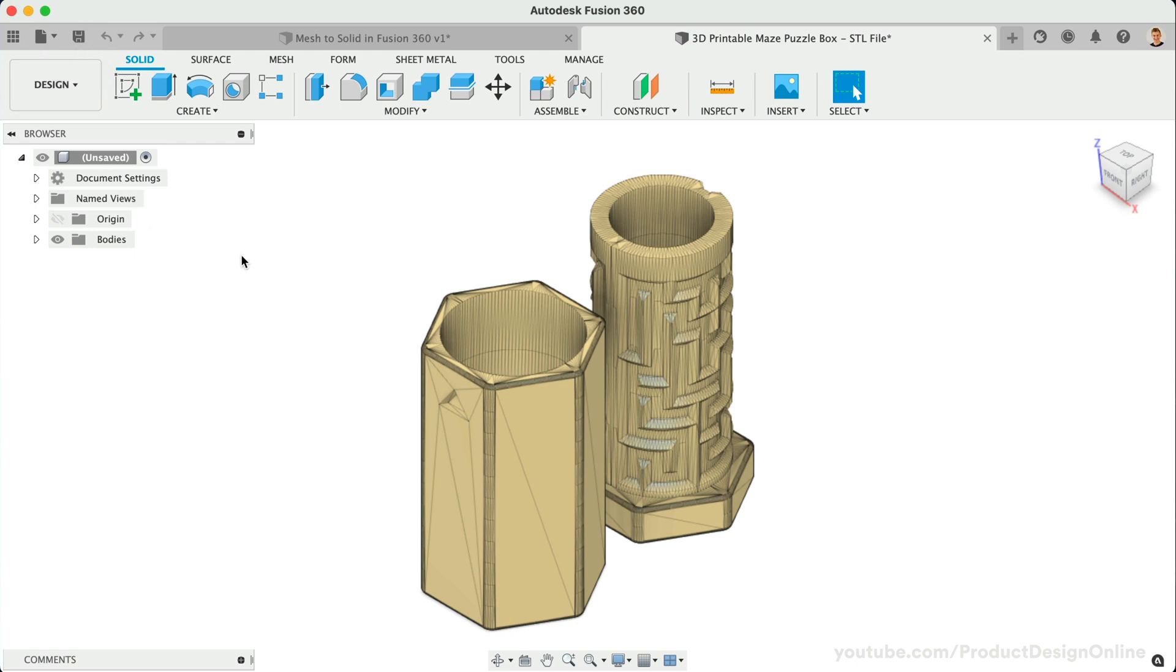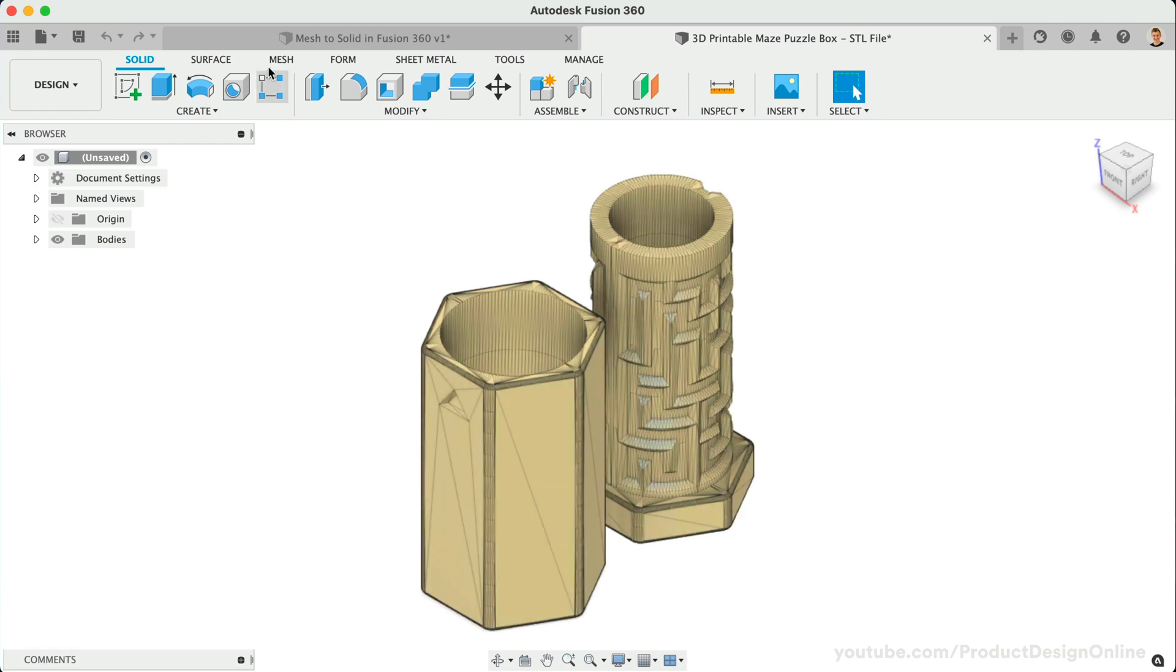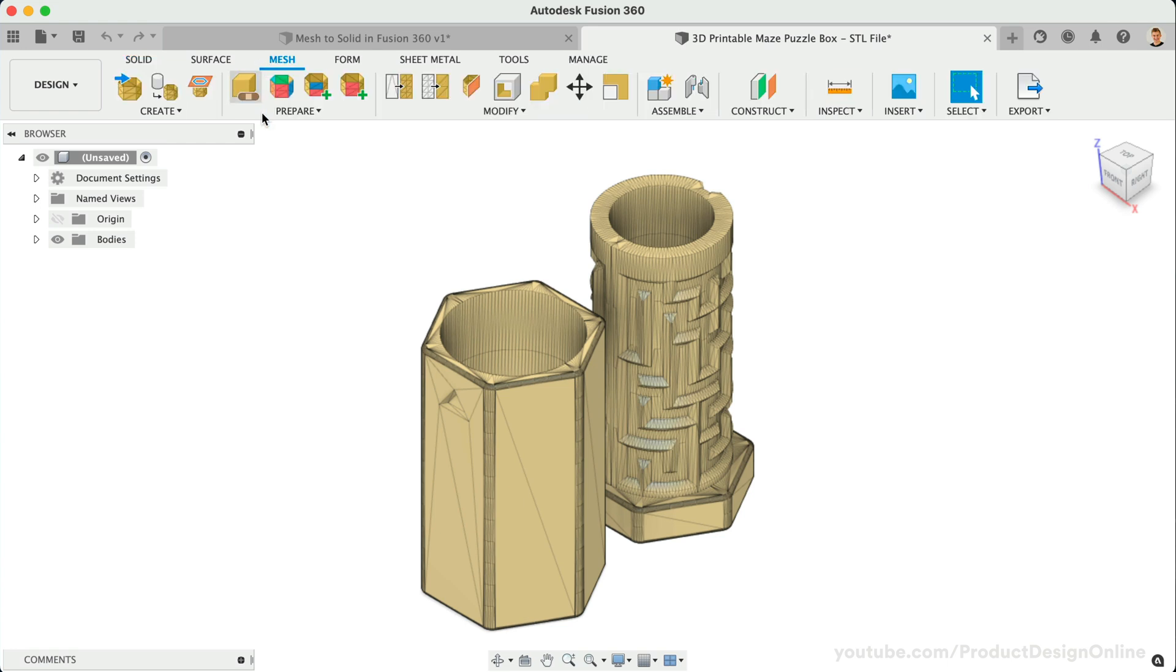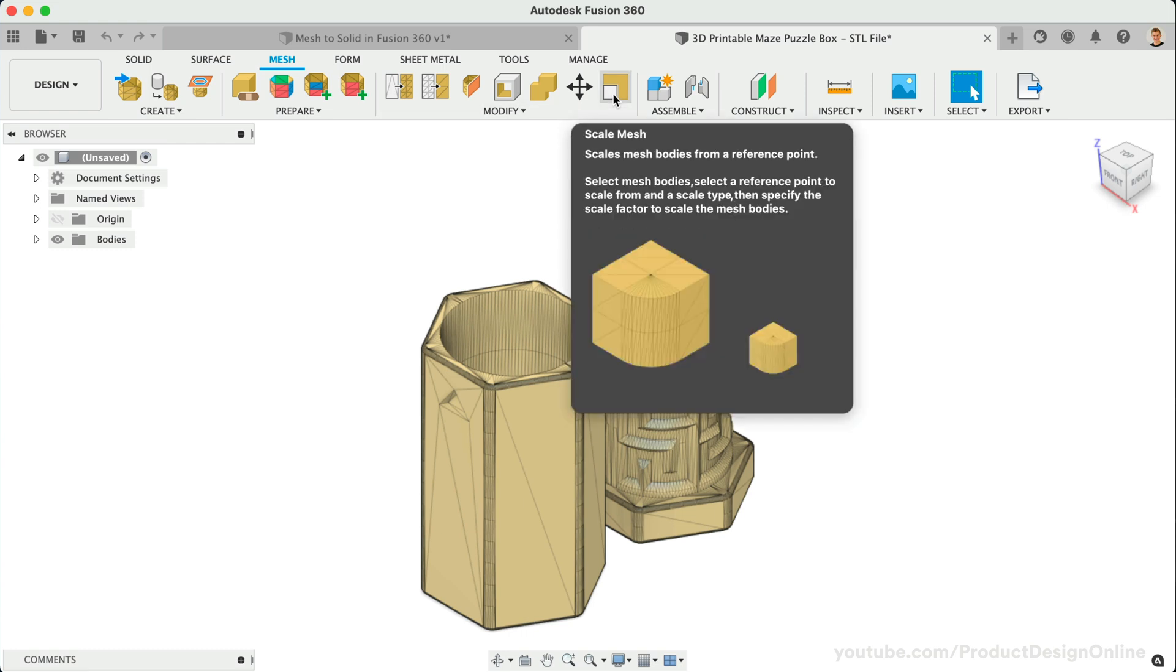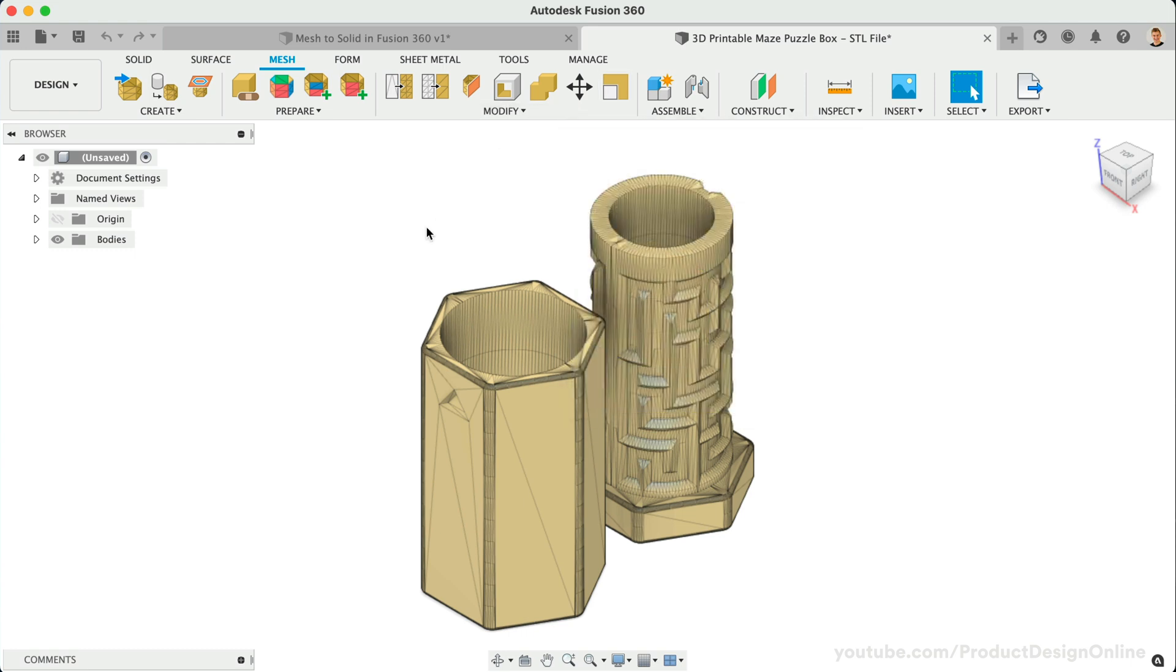Second, because STL and OBJ files are unitless, this workflow will automatically set your scale to centimeters. This often confuses many, as a lot of designs were created with millimeters in mind. You can fix this by using the Scale Mesh feature in the Mesh tab.